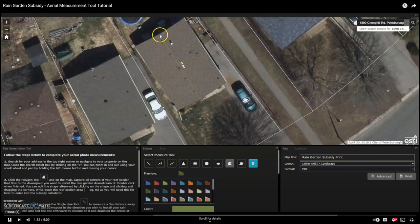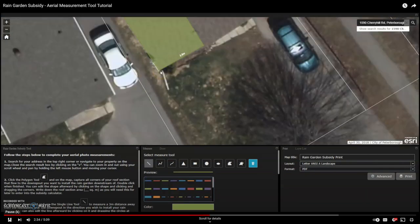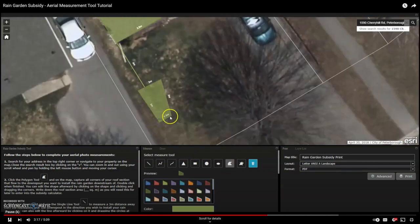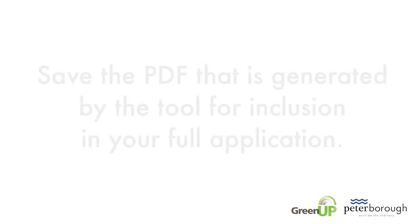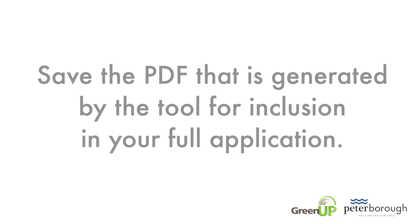Use the tool to determine each of the following values: the square meters of your roof area that will drain into your rain garden; at least 3 meters of distance from your foundation to the proposed garden location; and the approximate area of the bottom of your rain garden in square meters. Save the PDF generated by the tool for inclusion in your full application.